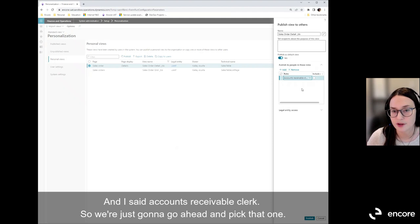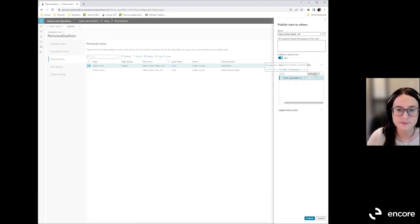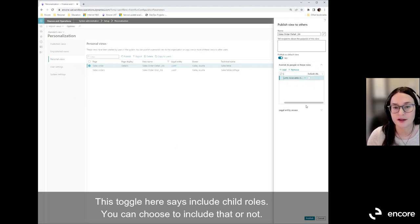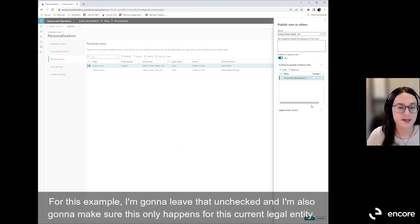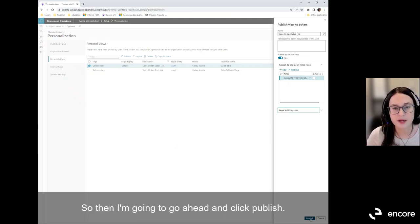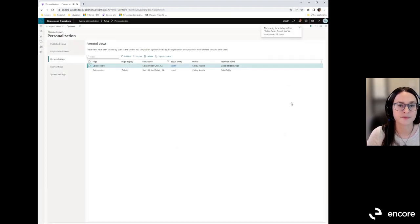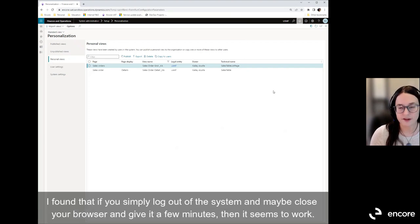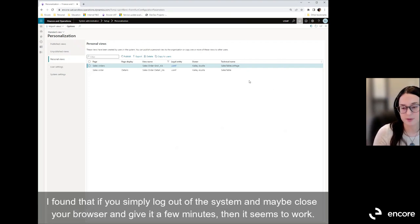Select the view you want to share and click Publish. There's a menu — make sure it's maximized — called Published to People in These Roles. This is where you assign which security roles receive the view. Click Add and select a role, such as Accounts Receivable Clerk. There's also a toggle to include child roles beneath it. Select your legal entity and click Publish. A message will indicate the view may take a few minutes to display to users — logging out and closing your browser usually helps.